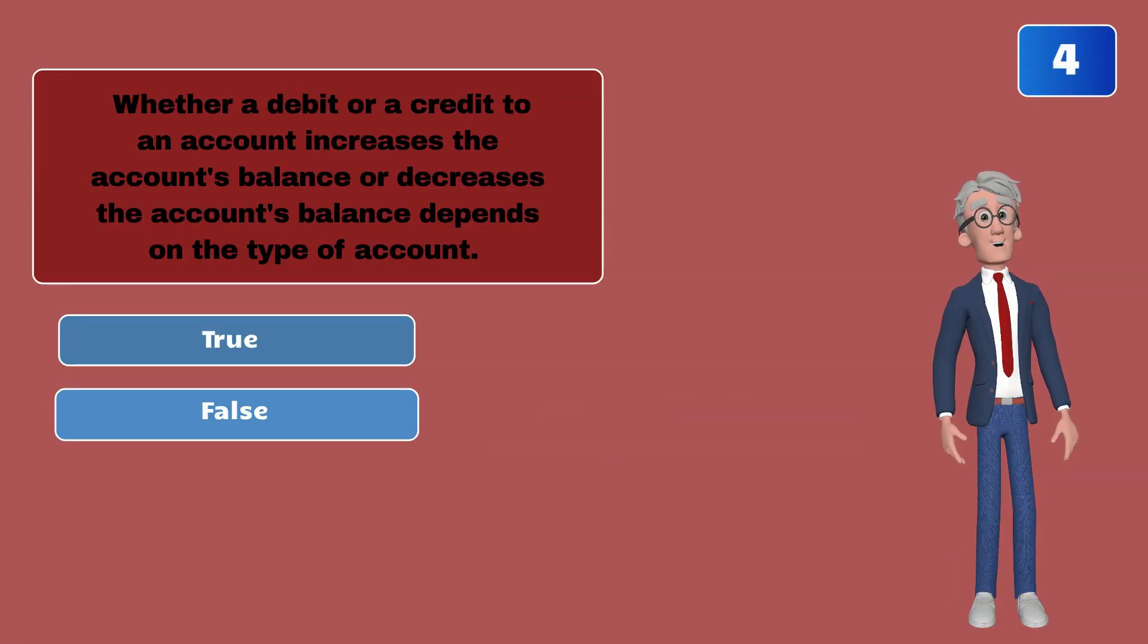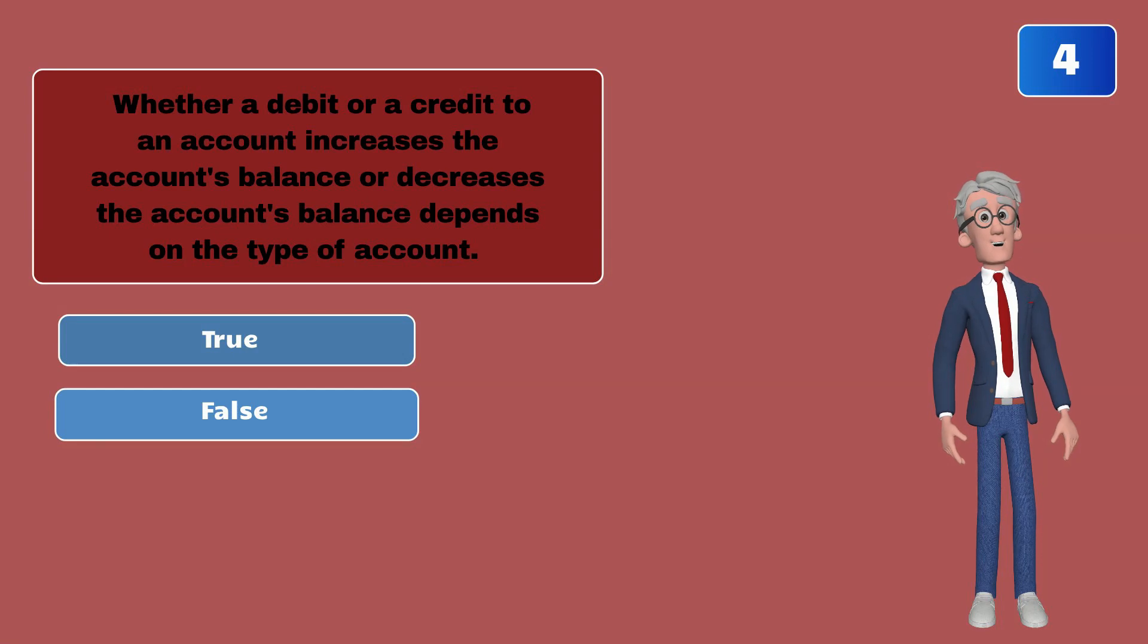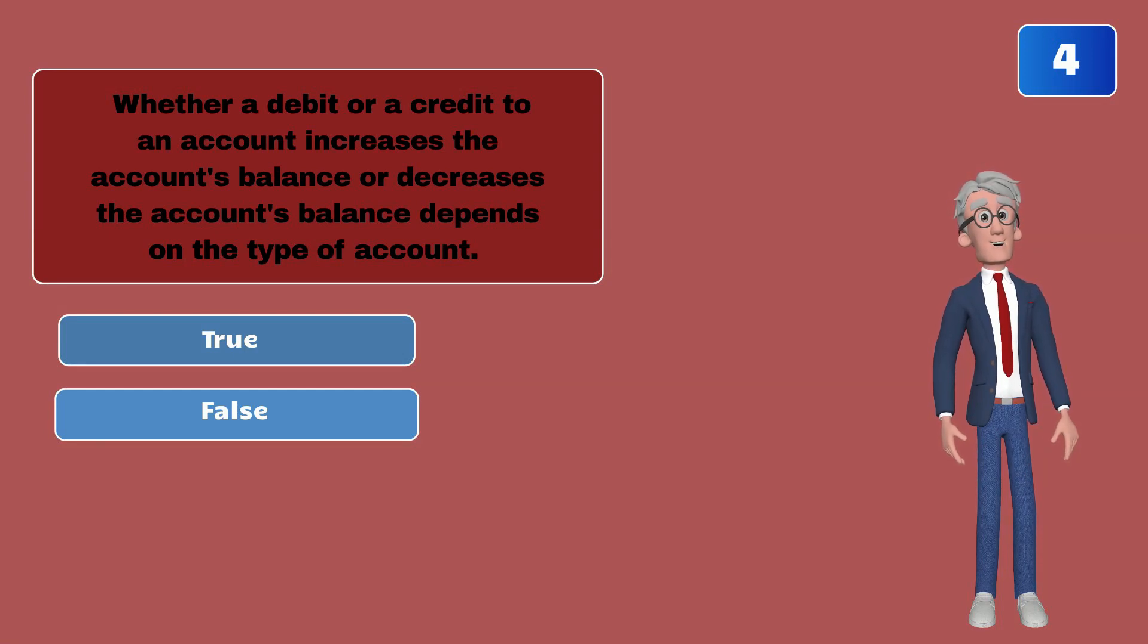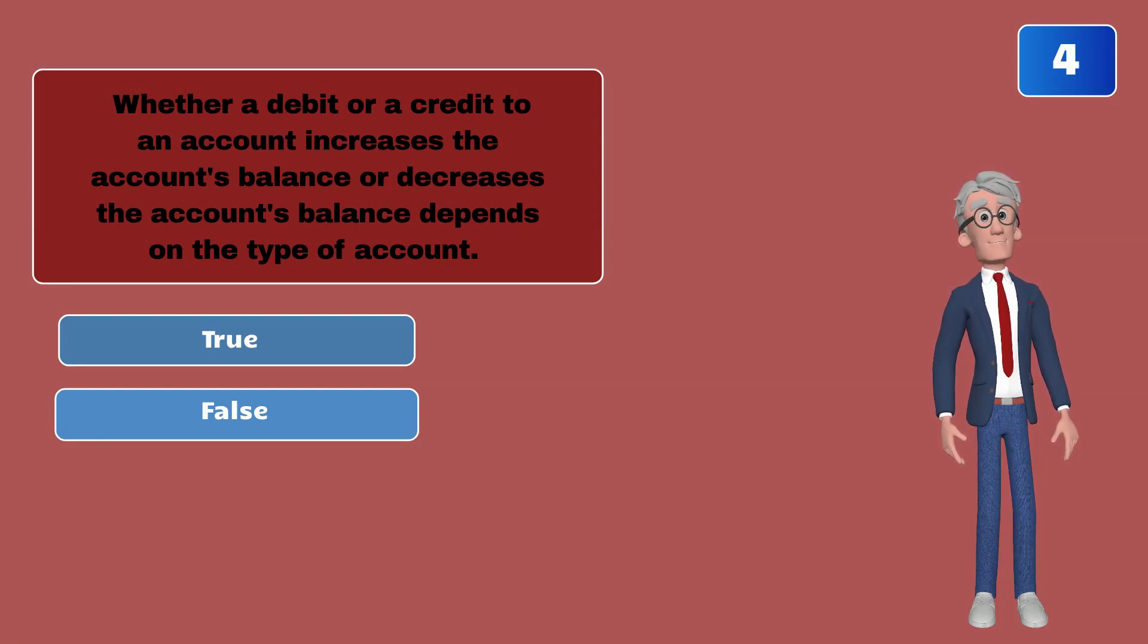Whether a debit or credit to an account increases the account's balance or decreases the account's balance depends on the type of account.